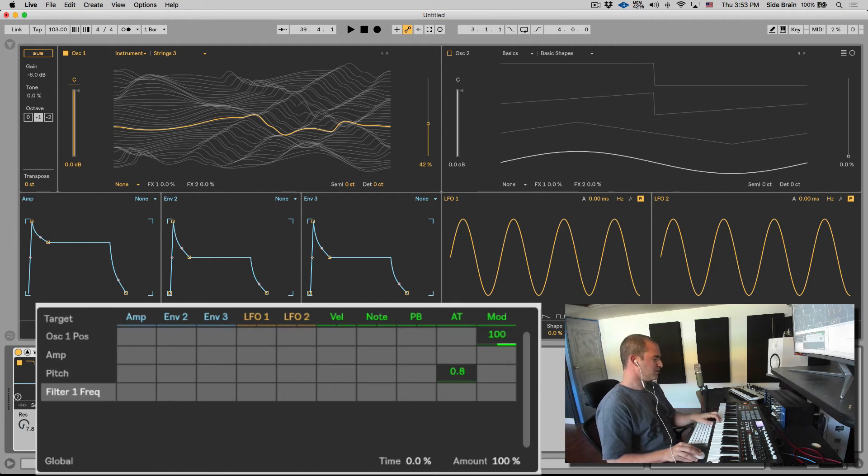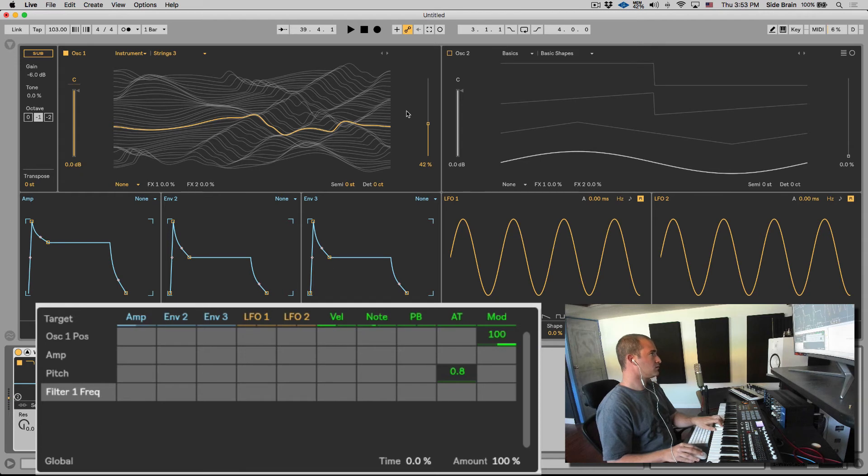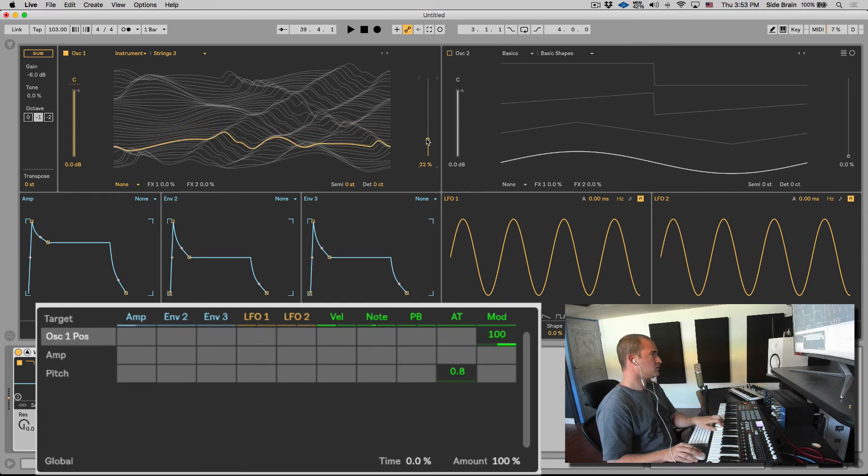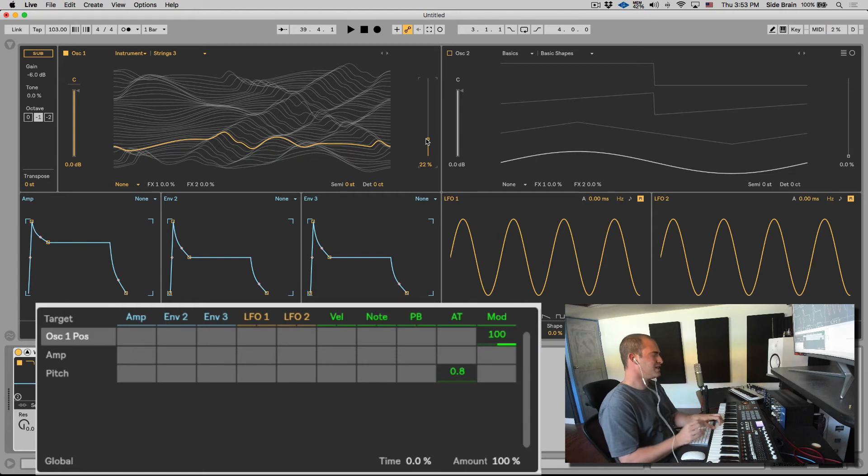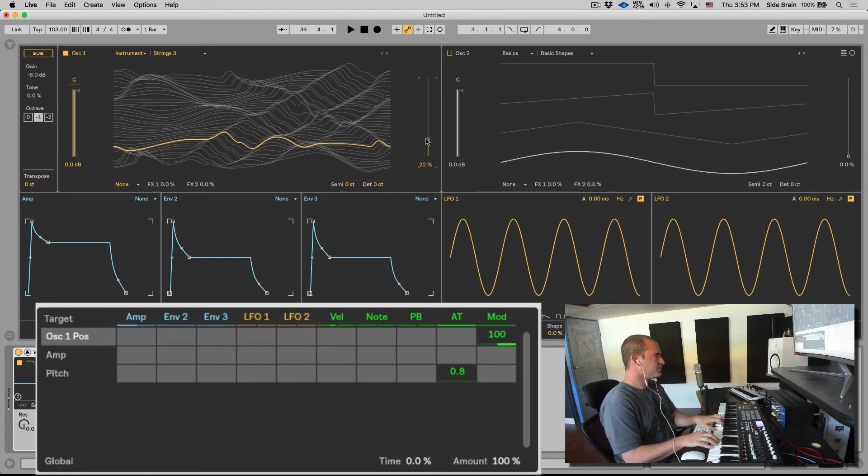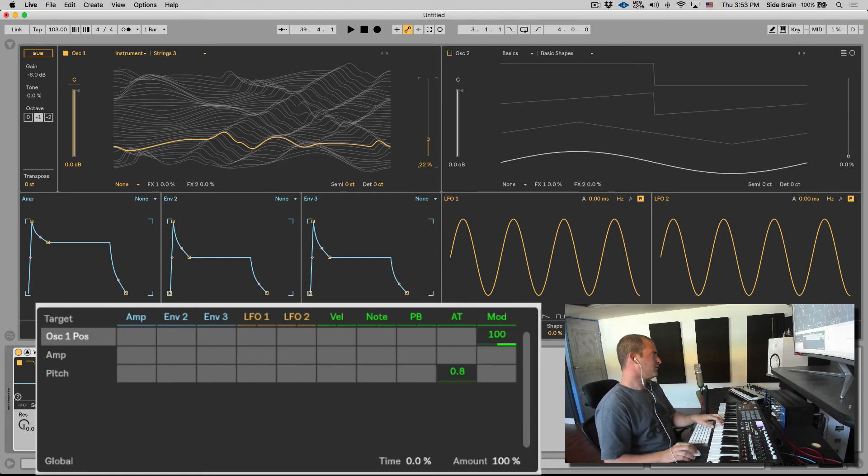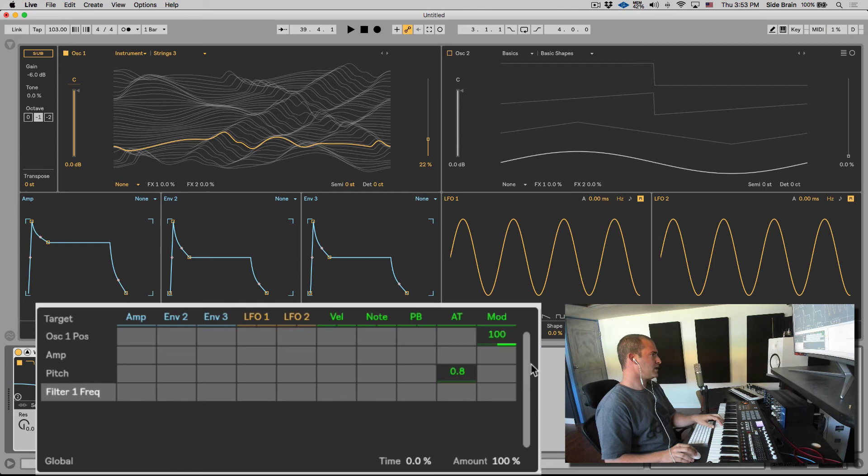And now when I play a chord and I change the pressure, we hear the pitch change a tiny, tiny bit. We can put it on the filter. Let's open up the filter with aftertouch. So that's aftertouch—pressure sensitivity you can apply to anything.